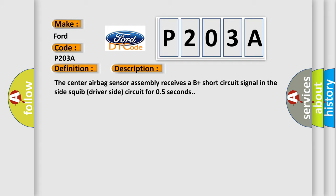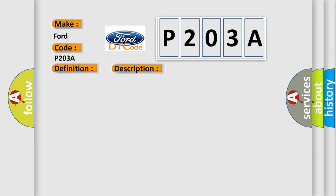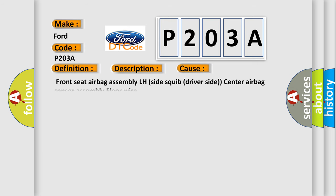This diagnostic error occurs most often in these cases: Front seat airbag assembly LH side squib driver side center airbag sensor assembly floor wire. The airbag reset website aims to provide information in 52 languages.